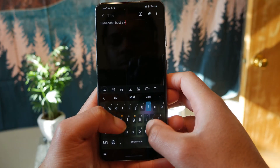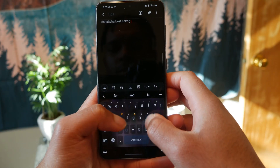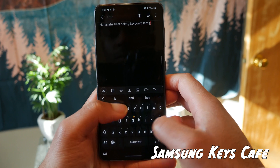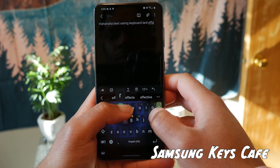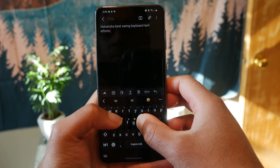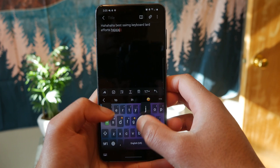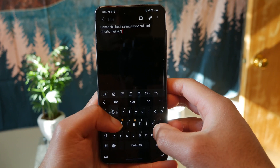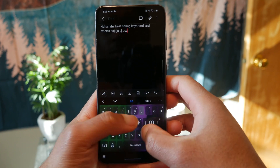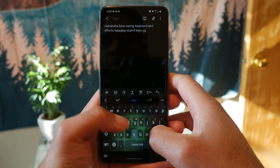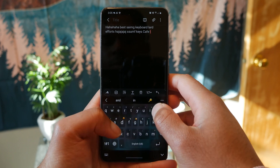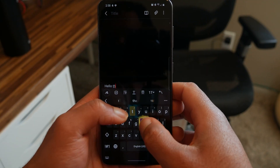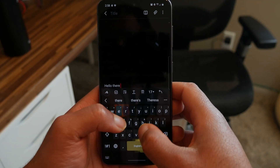The first app we're going to talk about is called Samsung Keys Cafe, and I honestly think this is one of the coolest apps made by Samsung. With this app, you can customize the look and feel of your keyboard and change just about anything about it. As you can see, I have this cool chroma thing going on — this RGB style keyboard.